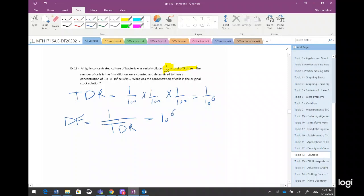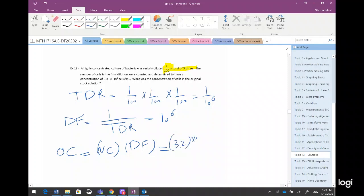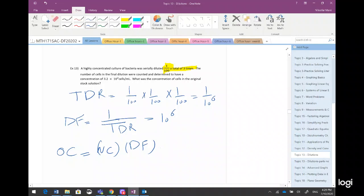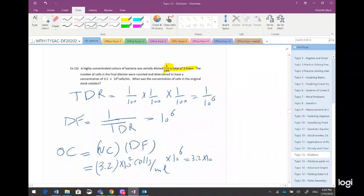The dilution factor is the reciprocal of the total dilution ratio, so it is 10⁶. Now, old concentration equals new concentration multiplied by dilution factor. New concentration is 3.2 × 10² cells per milliliter, multiplied by 10⁶, which equals 3.2 × 10⁸ cells per milliliter.